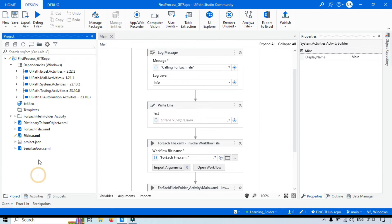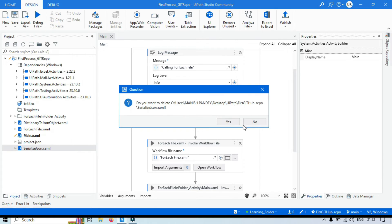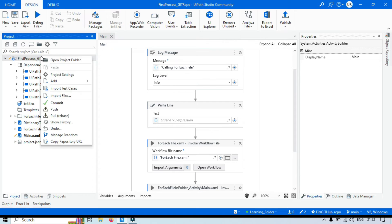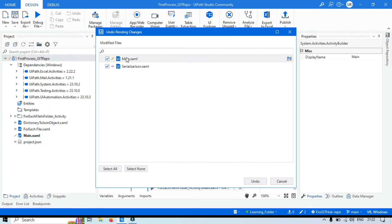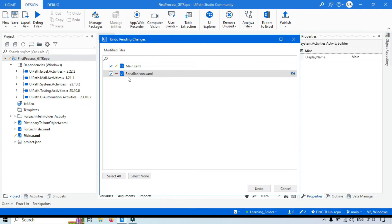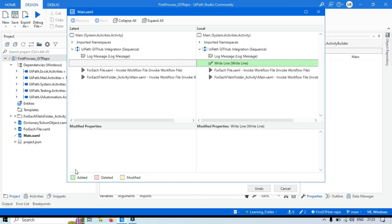Now before clicking Undo, I want to show one more thing. Let's say I am going to delete this workflow. You can understand this was deleted by mistake and now you want to get it back. So you right-click, click on Undo, and now you can see these two files listed: the main file where we added one activity, and the second file which has been deleted. You can see the icon that indicates deletion. And the main XAML file shows as modified. If we click on the main file and Show Changes, you will see the activity has been added, showing in green.